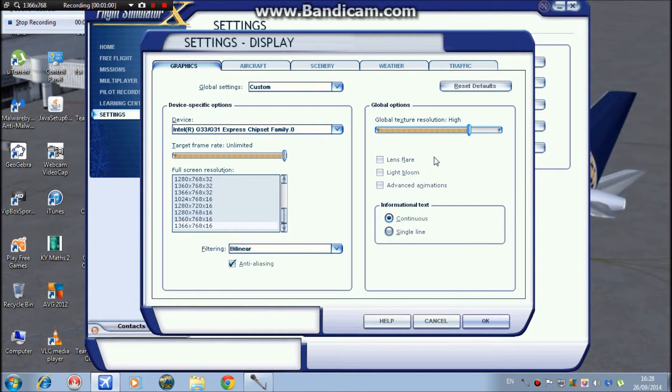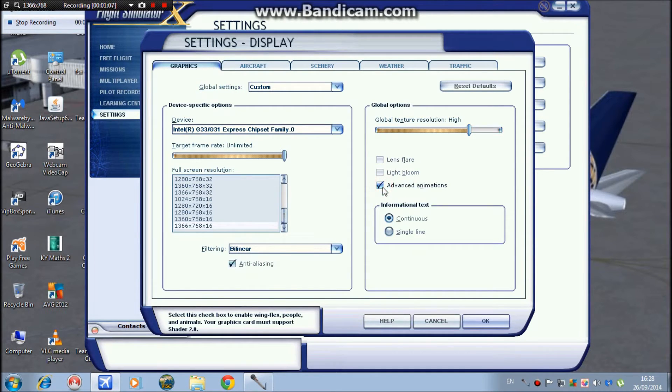Both lens flare and bloom, I keep down and unticked. But I tick advanced animations because it enables moving jetways and stuff like that.